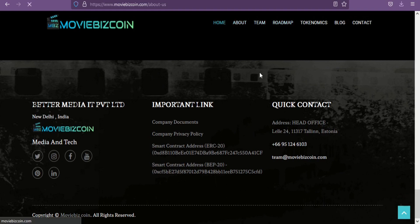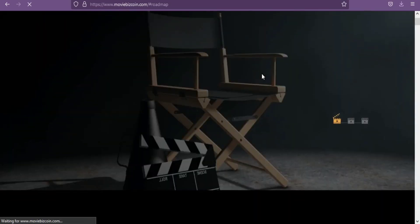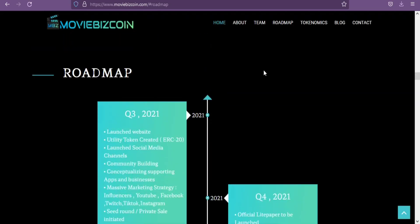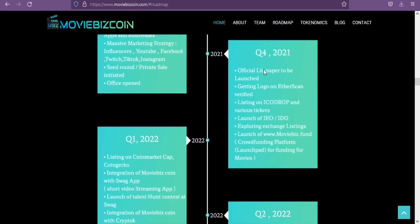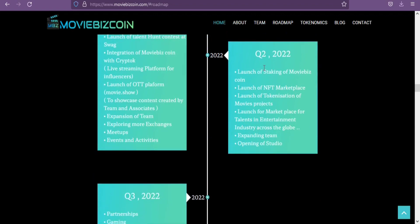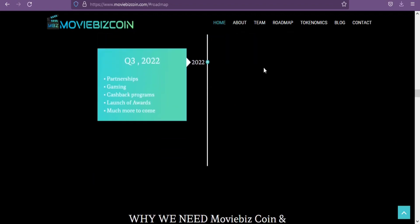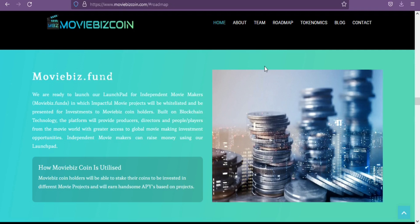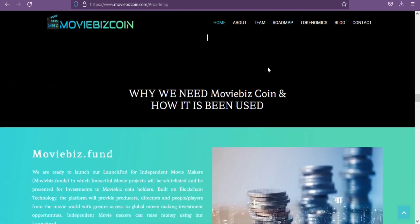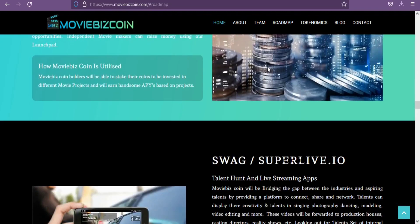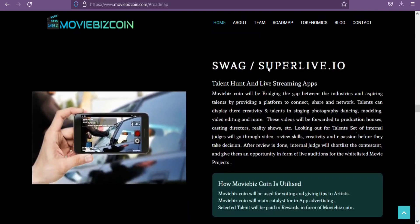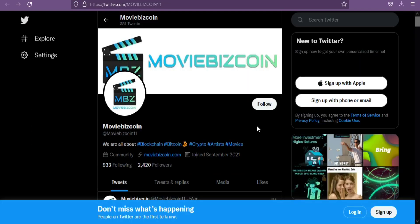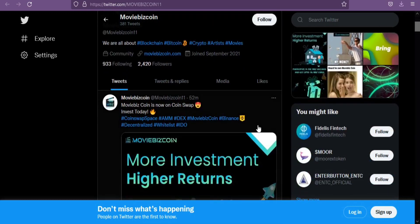Let's see their talent hunt and live streaming apps which is Swag or Superlive.io. MBZ Coin will be bridging the gap between the industries and aspiring talents by providing a platform to connect, share, and network. Talents can display their creativity and talents in singing, photography, dancing, modeling, video editing, and more. These videos will be forwarded to production houses, casting directors, reality shows, etc.